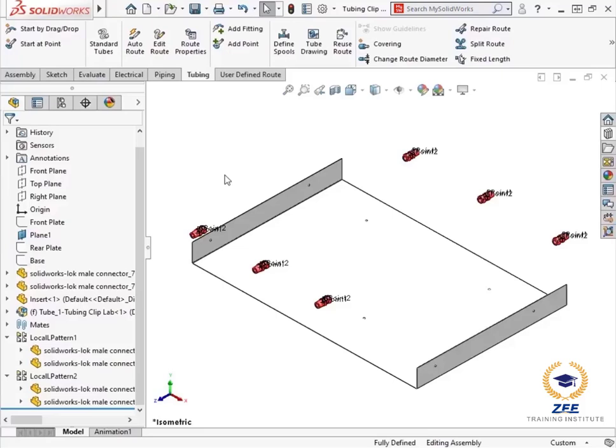Here I have an assembly that has a few fittings and a base. The fittings were previously dragged and dropped from the design library. In this tutorial, I will be covering the process of creating a flexible tube route between these components.